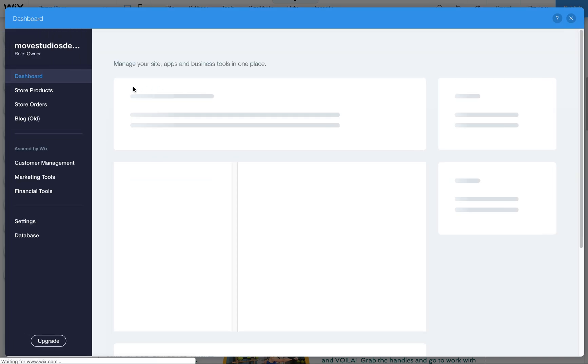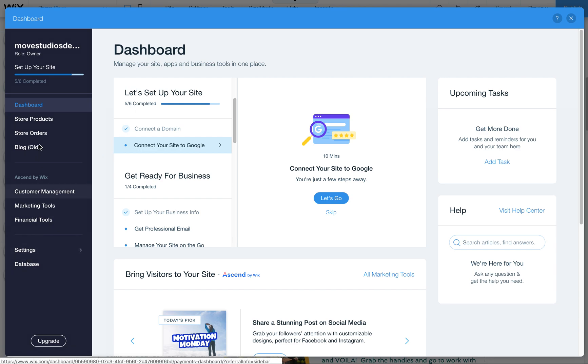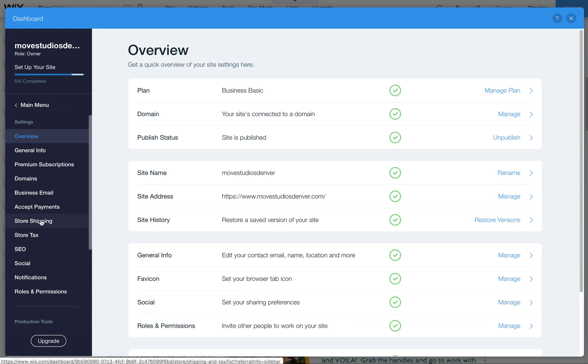This will open up your Wix stores dashboard and this is where all your things like your shipping and taxes are set up, as well as your store orders. You can also edit products here. Settings is where we want to go to get into the shipping and taxes for the store.